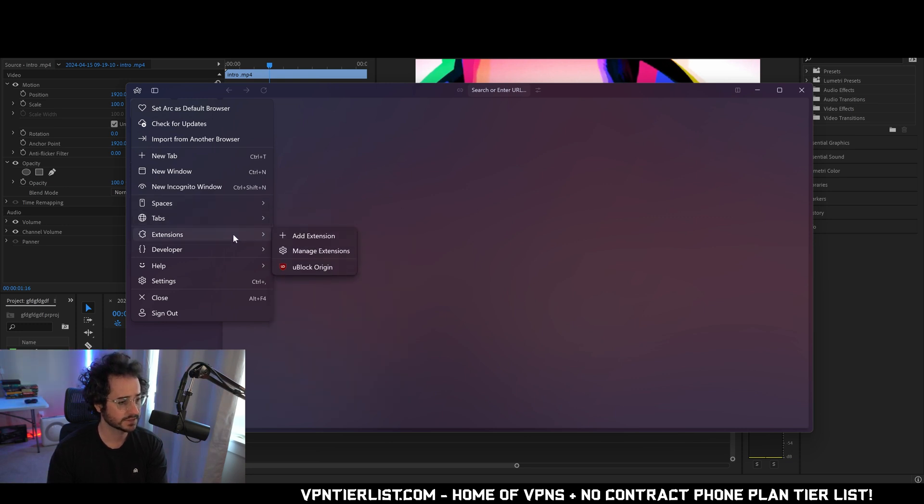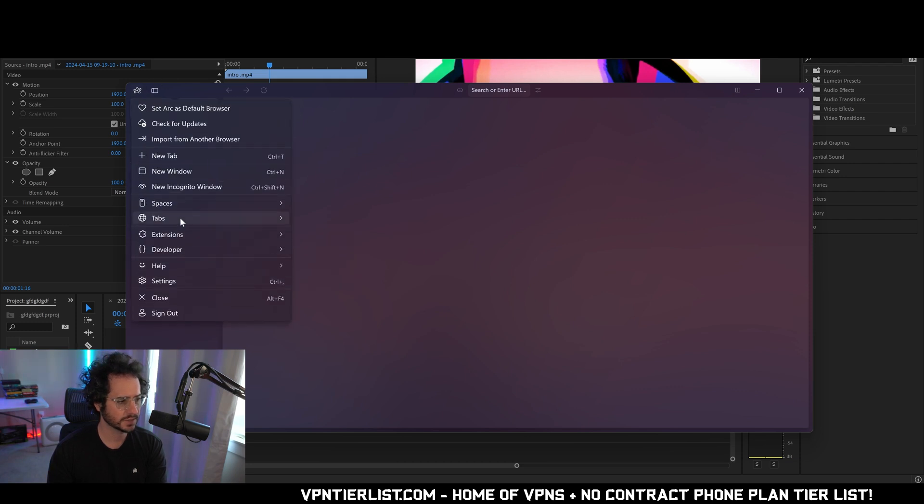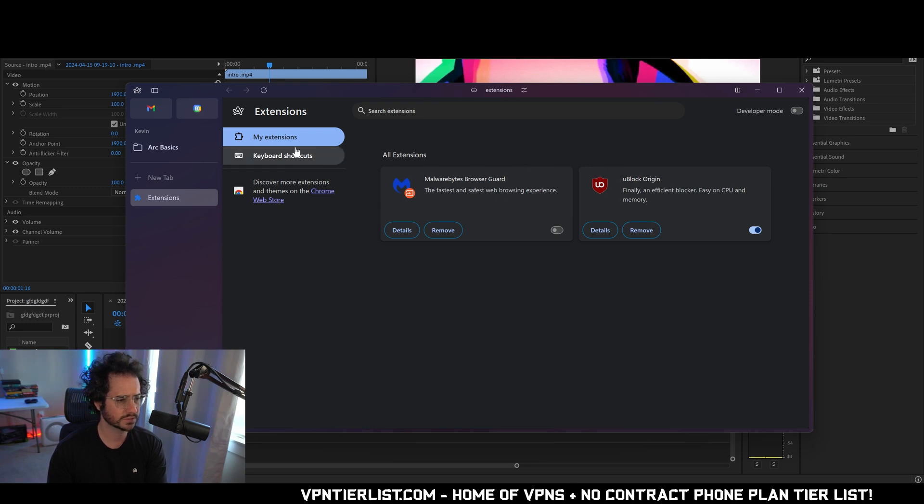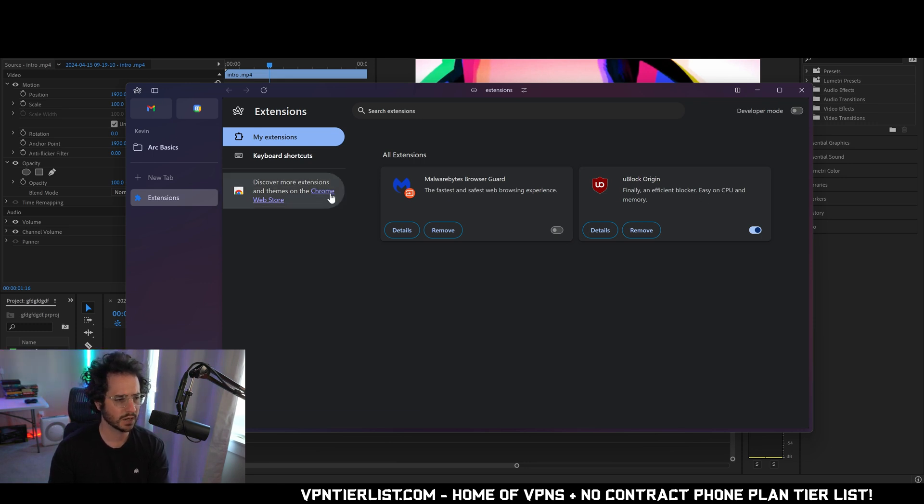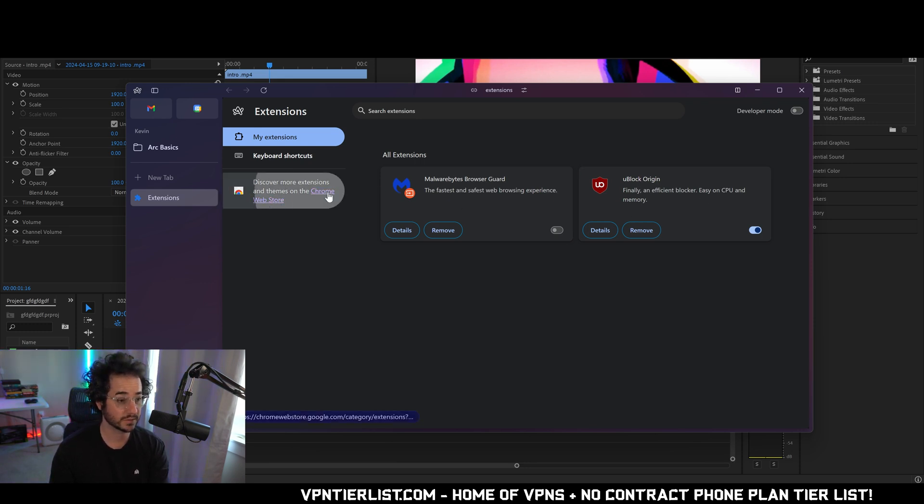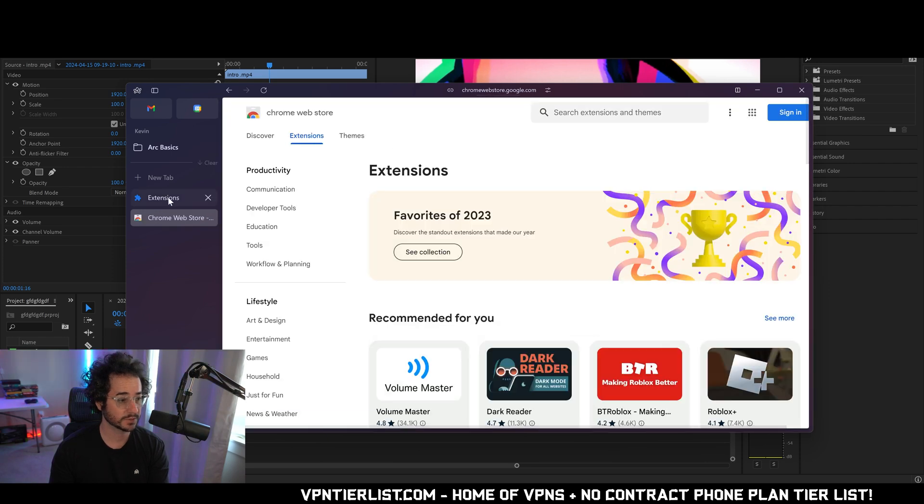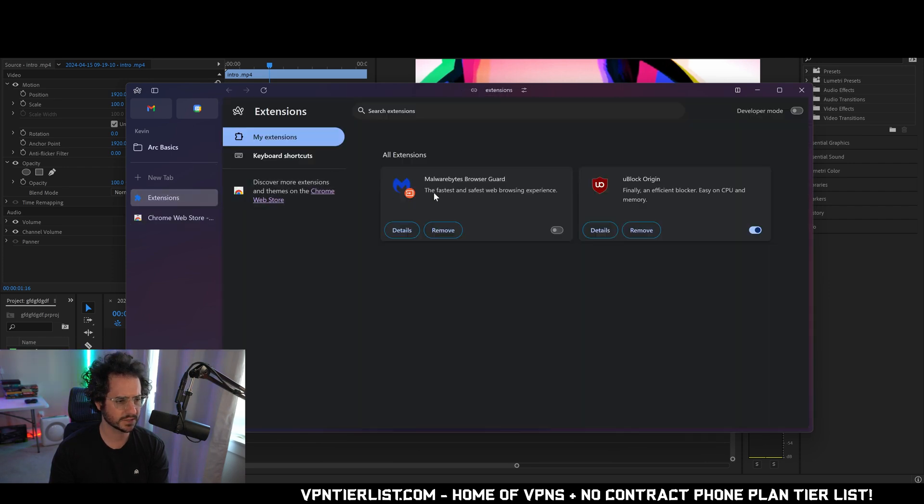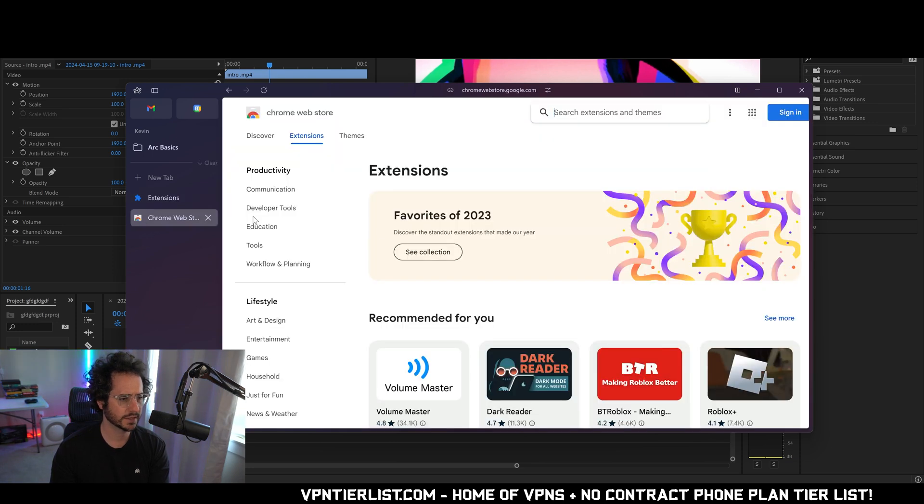We have something called spaces which I'm not sure what it is yet. Tabs. Extensions. Oh cool. Does it really have uBlock Origin on it or is that just pre-built in? So if we go to manage extensions it looks like it might have imported some of my extensions from my other browser which is kind of interesting. I'm not sure how it did that. But okay well that makes sense. It's because they're based on Chromium Chrome web browser.